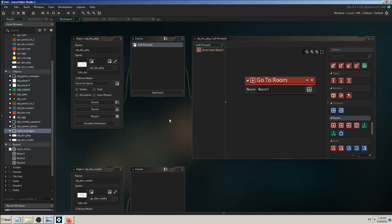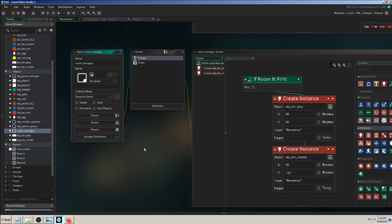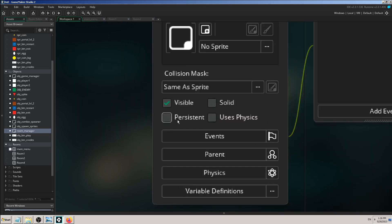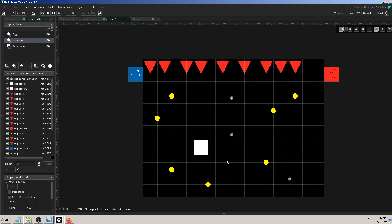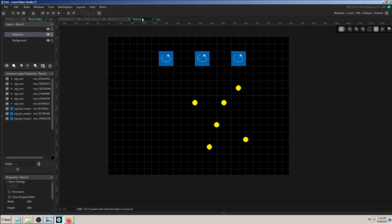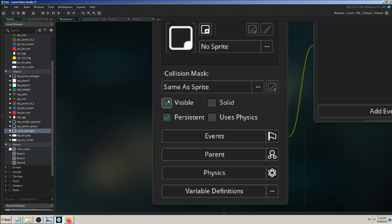There's another approach. When you select any object, you have a checkbox which says 'Persistent.' If you hover over it, it says 'Instances of this object will persist between rooms.' That means if I check this, my object instance will be in every room — it won't be deleted. I only have to place it once in one room, and then it will become active, visible, and alive in every other room — like a permanent, endless presence.